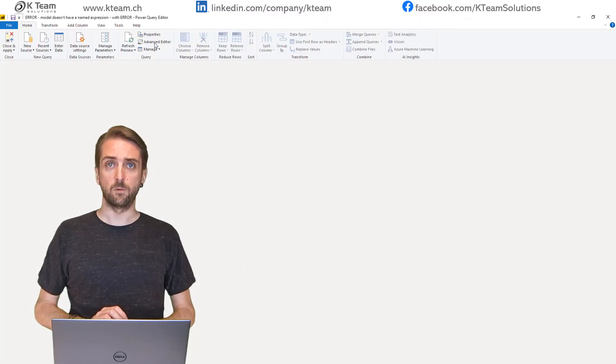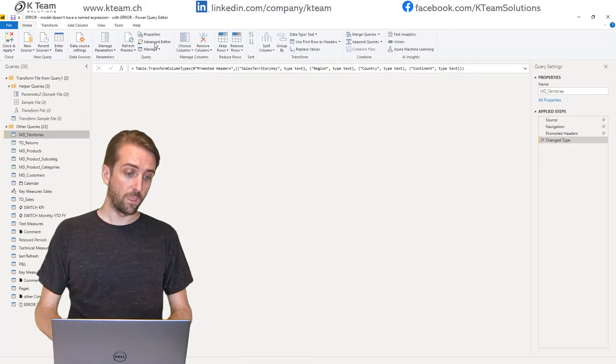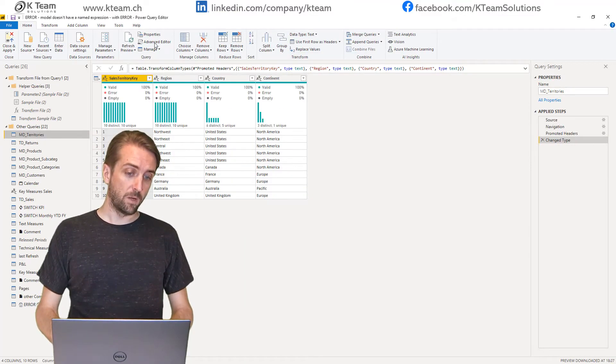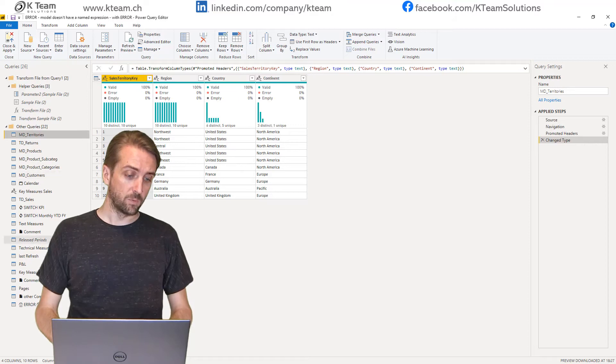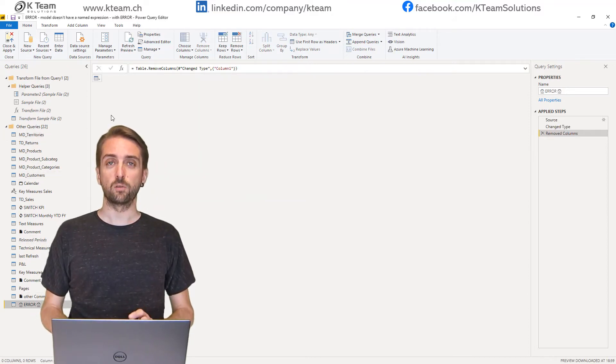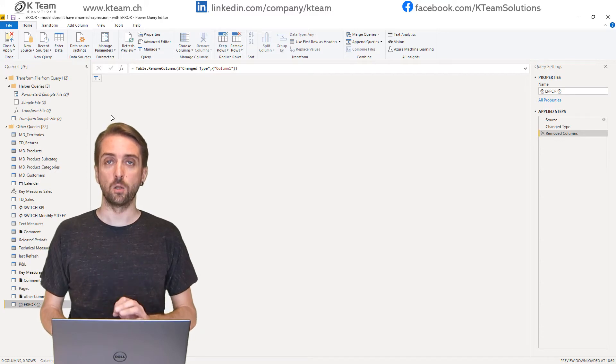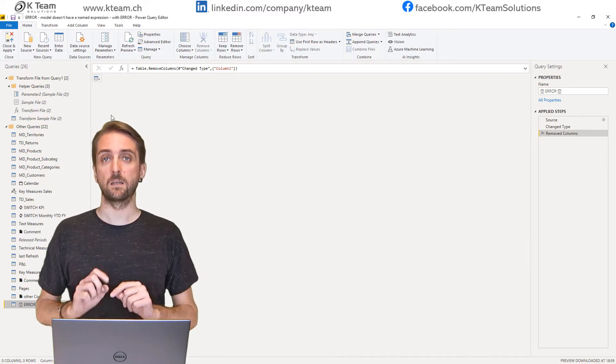In Power Query Editor, when I go to this table, you can see that it does not contain any columns and that's exactly the issue.